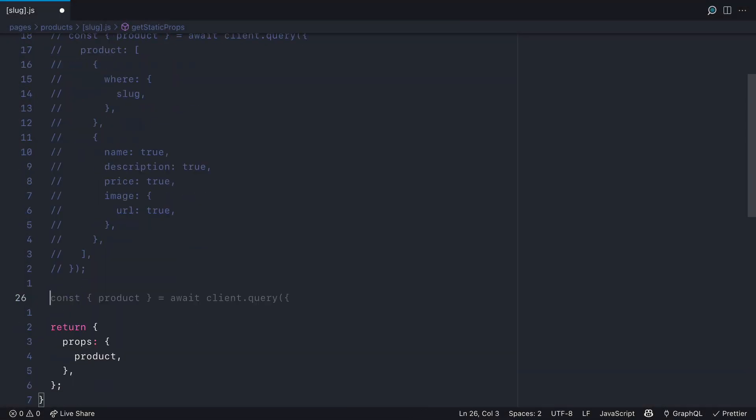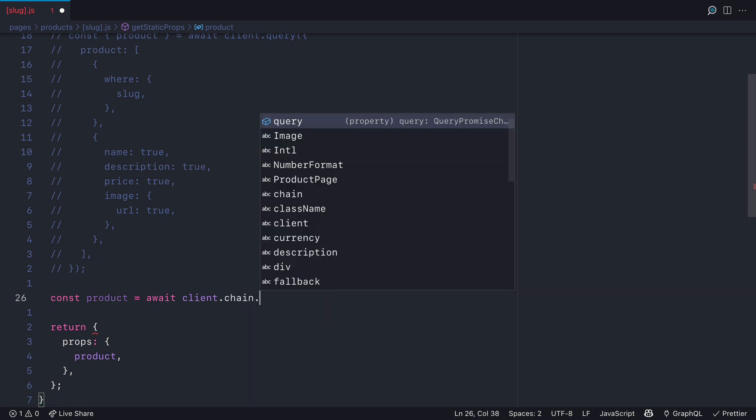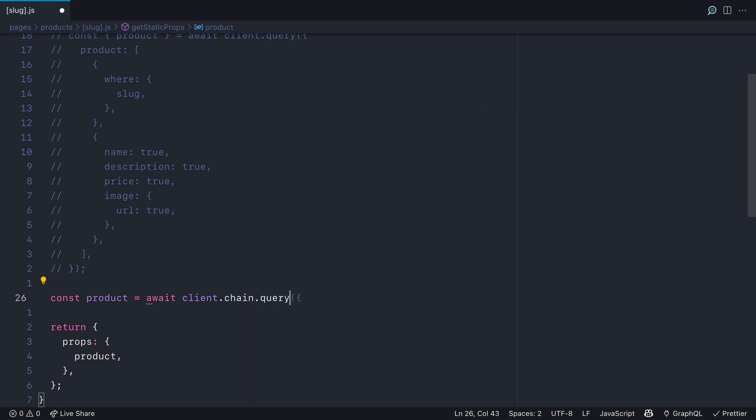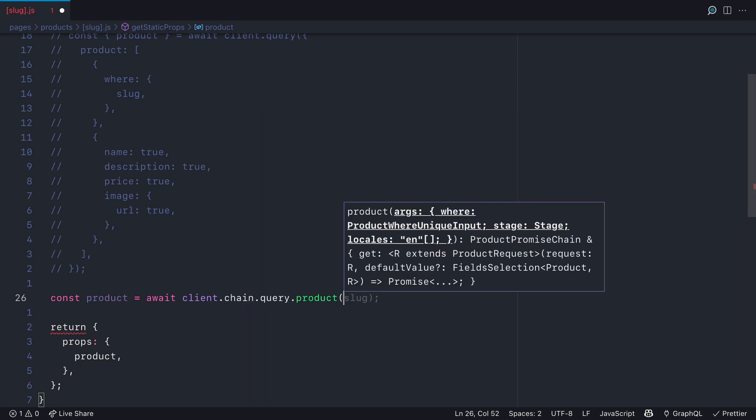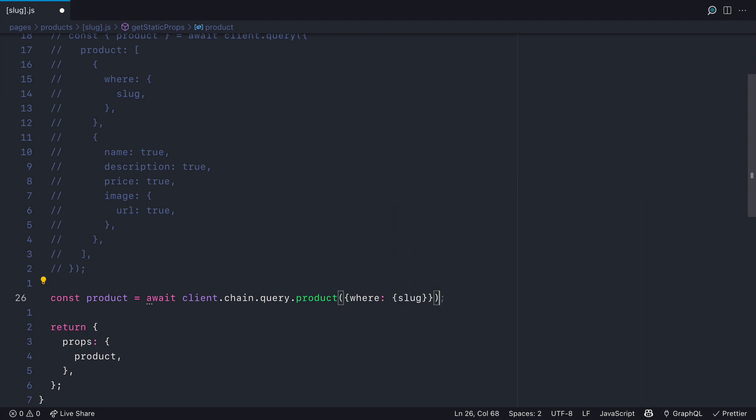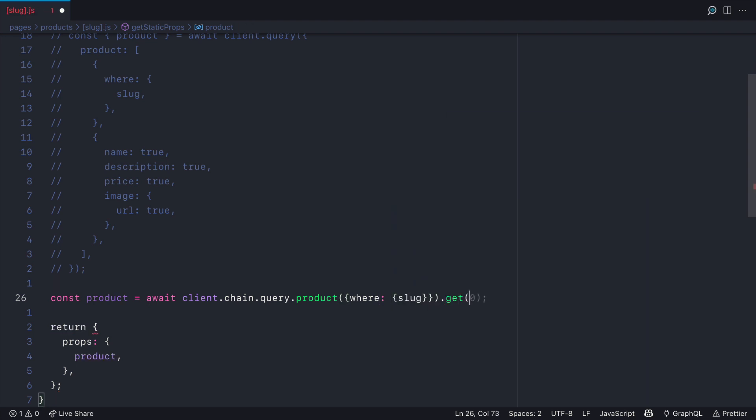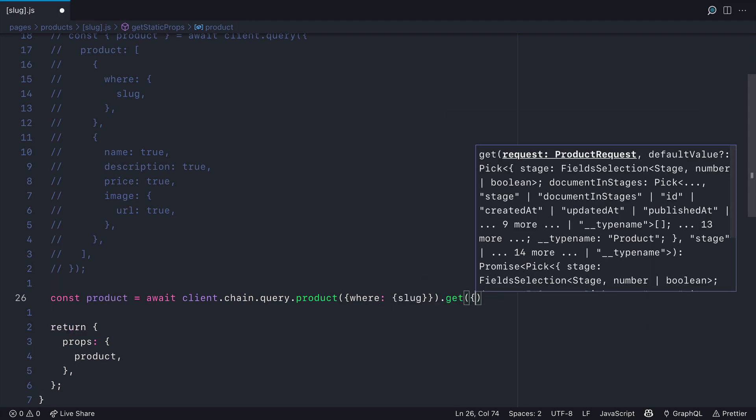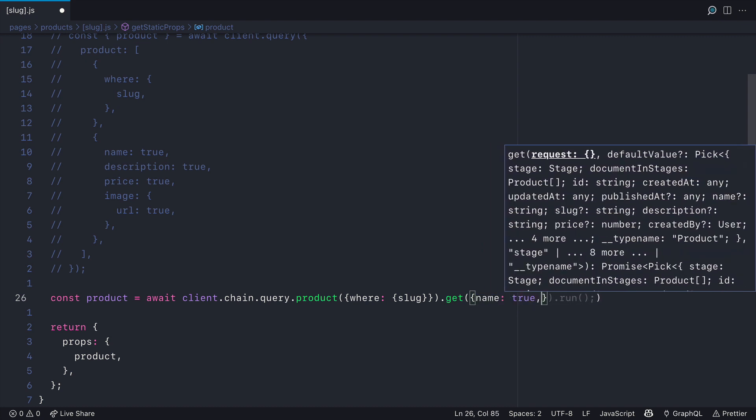GenQL also boasts a chaining feature. So on the client, if we call chain, we can pass in the query, and using dot notation, we can now pass product. And inside of product, again, we can pass the where filter and at the end we can type get.